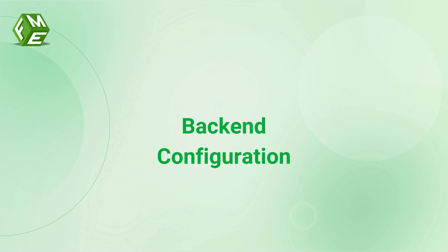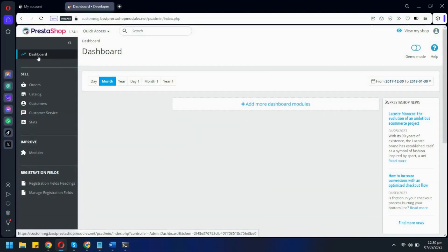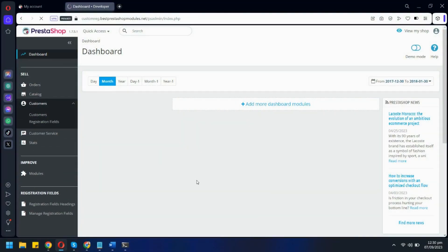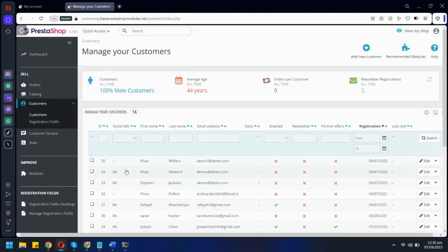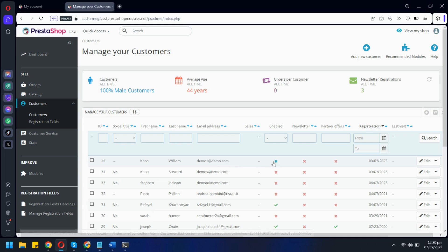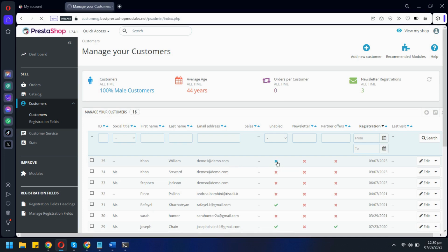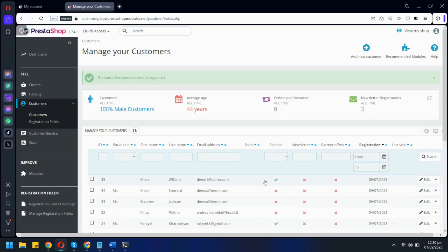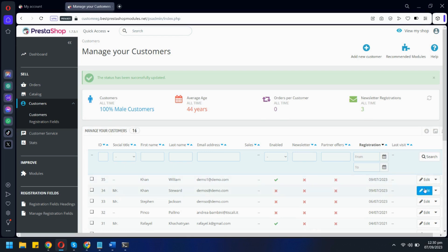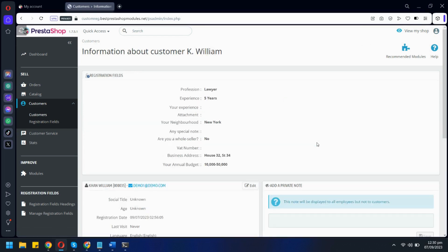Let's see the backend for Custom Registration Form Module. Now if we go to the Customers list here, we will see all the new registrations. From here you can approve pending approval requests. Clicking on View will show customer details with data from custom fields as well.